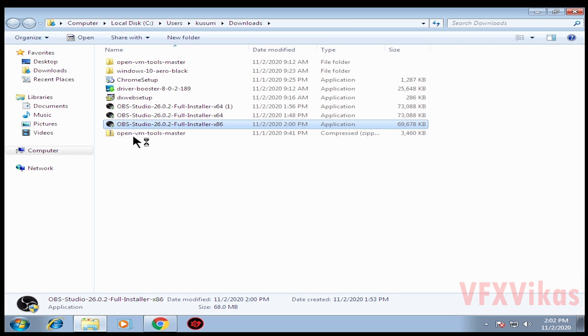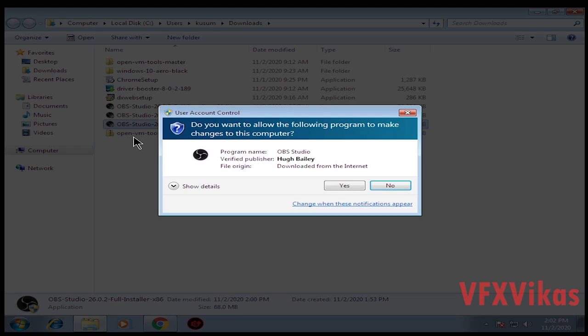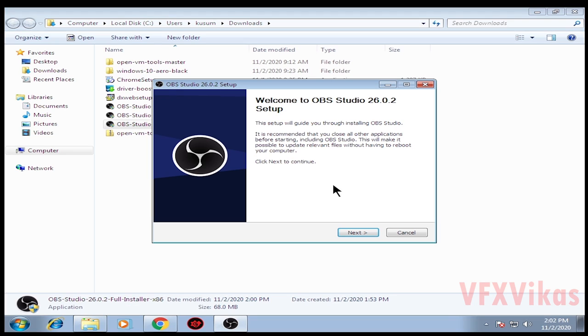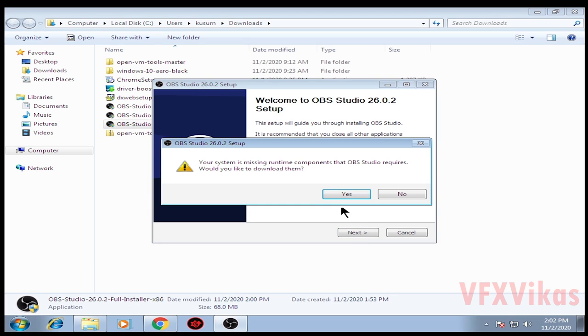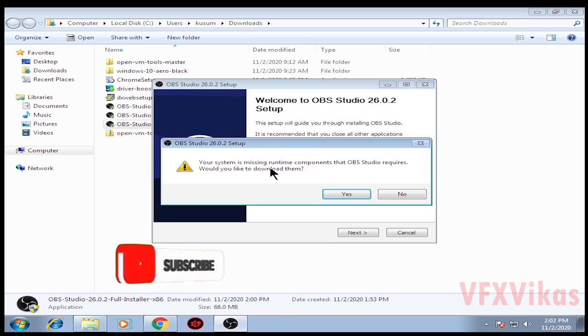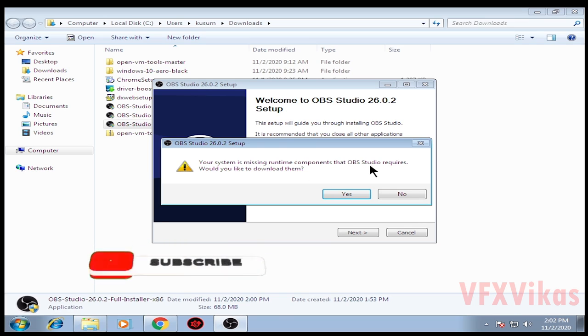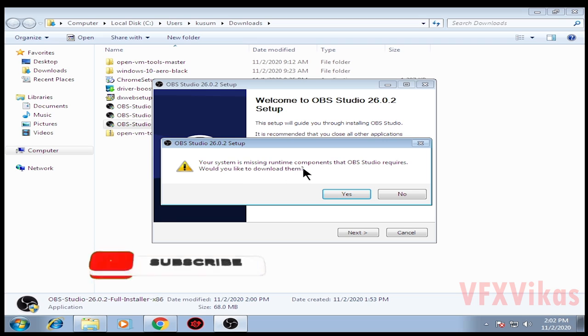Select Yes. Click on Next. A message appears: 'Your system is missing runtime components that OBS Studio requires. Would you like to download them?' Click on Yes.